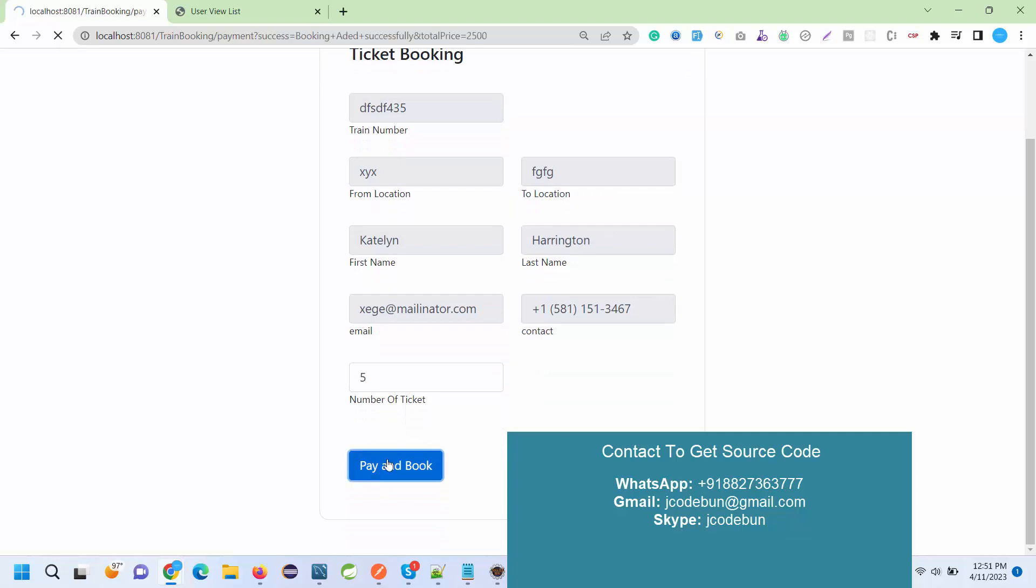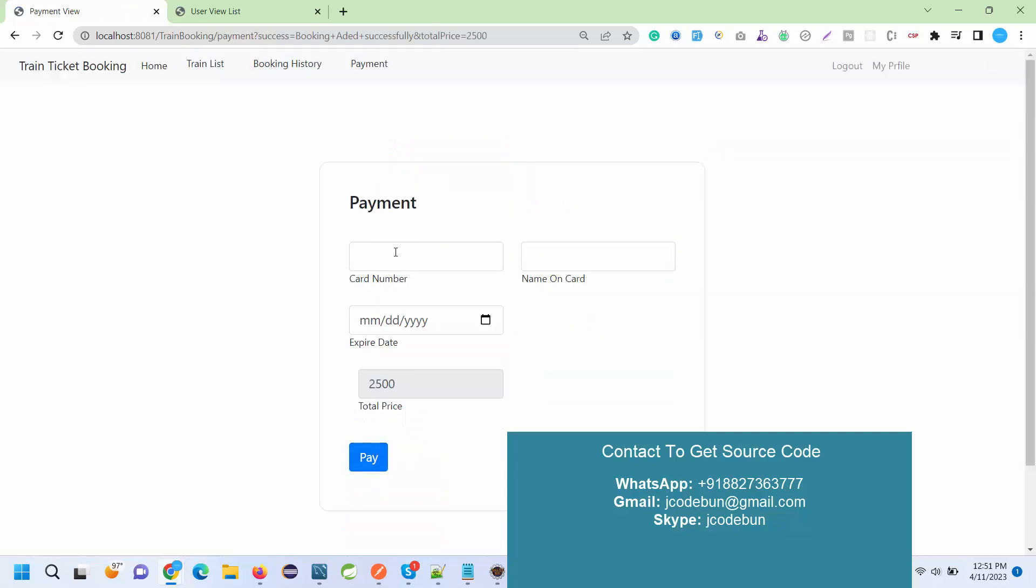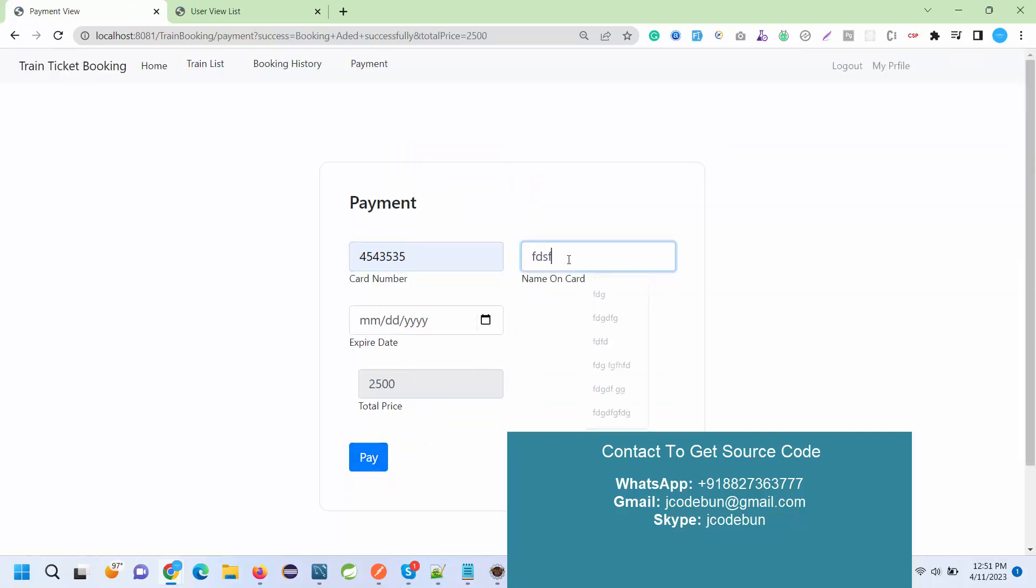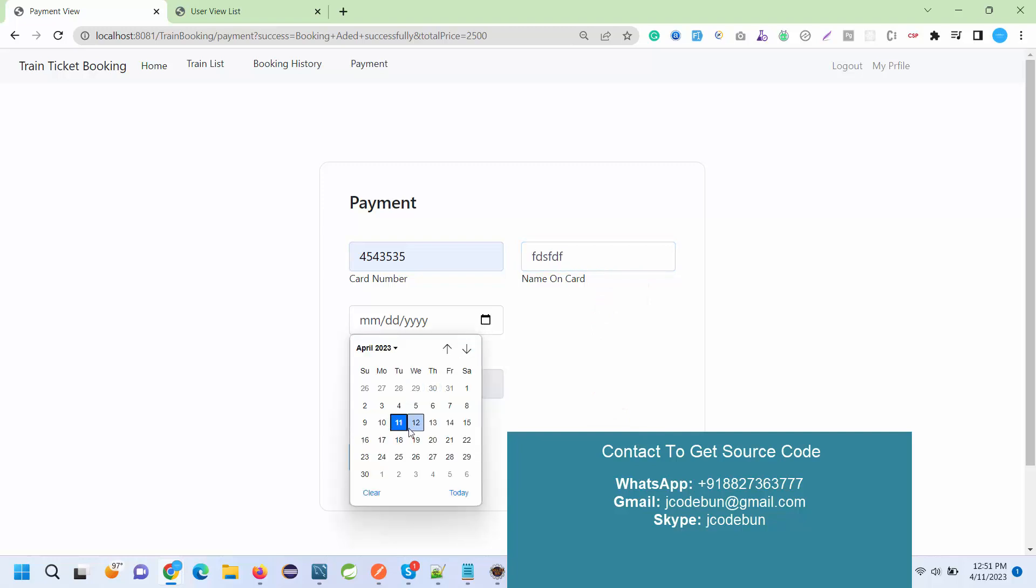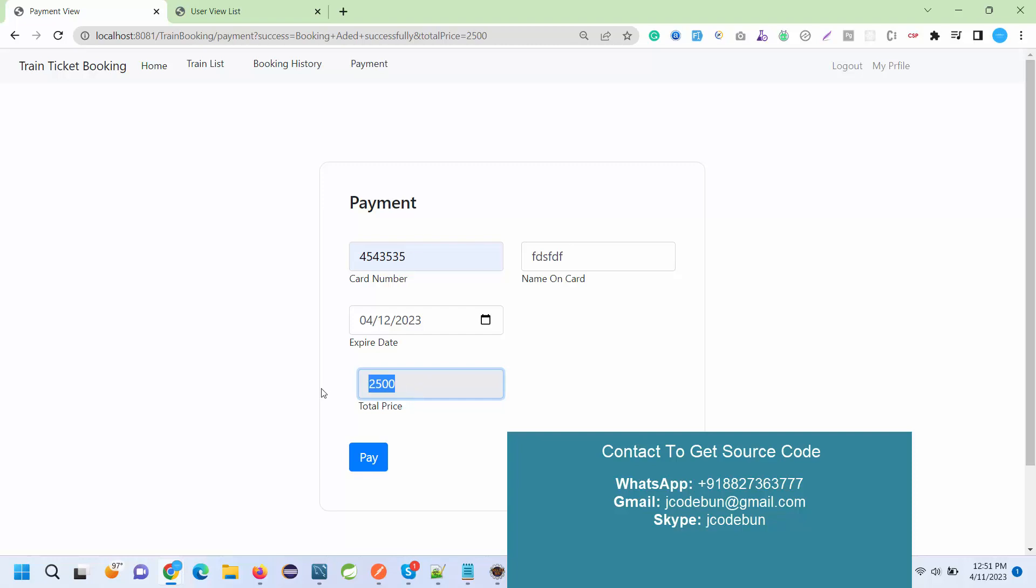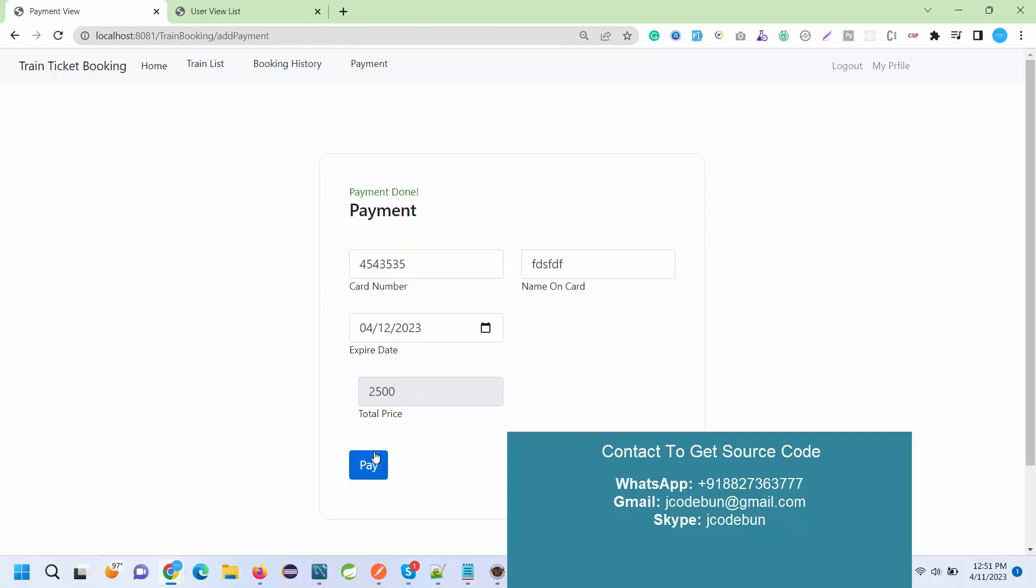Here I need to enter my card details and the expiry date. And here, automatically, according like each ticket price is 500, so according to the five tickets, calculating the total price and displaying here. When I hit the pay button, this says payment done.